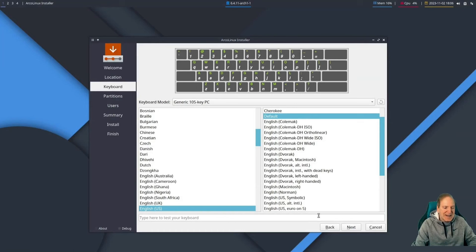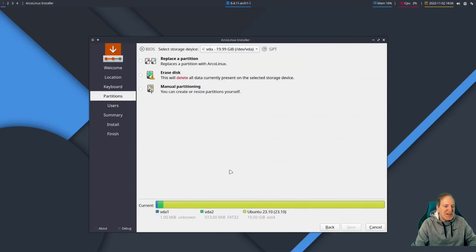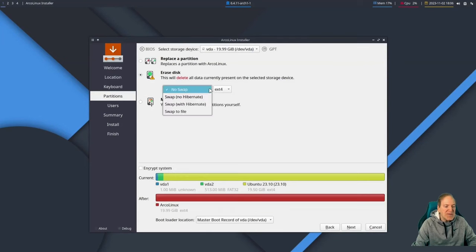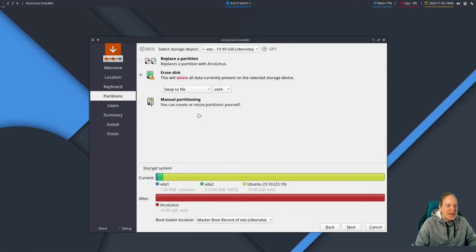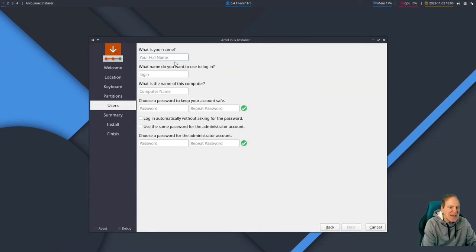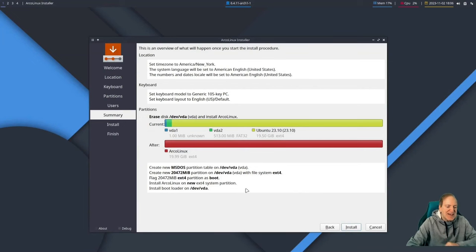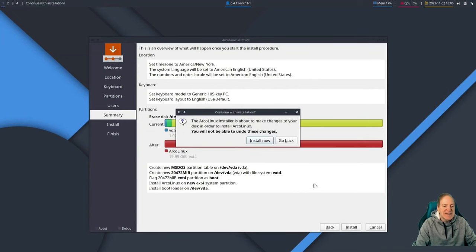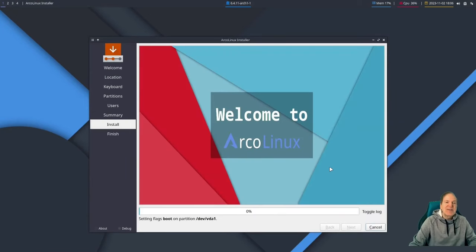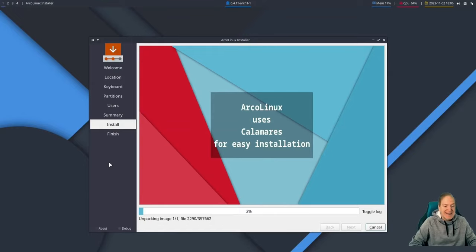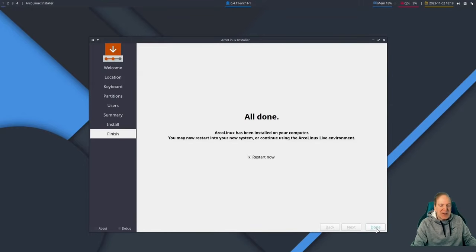I'm going to do a quick run-through on all of them just to see what they're like — a lot of them I've never messed with before. Going with the defaults, I'll select 'erase disk' and then swap to file just for a bit of swap space, then hit next. I'll enter a username, select 'use same password for administrator' — this is all pretty straightforward with the Calamares installer. I'll hit install to confirm and let it do its thing.